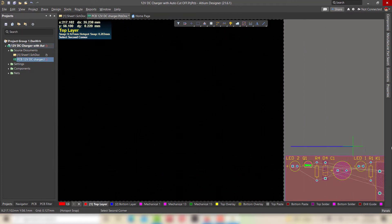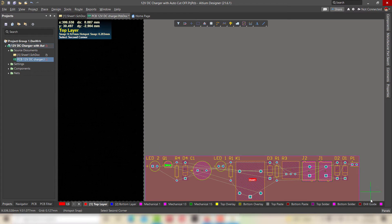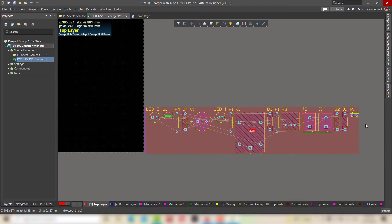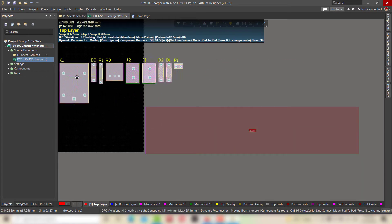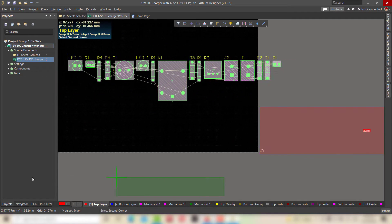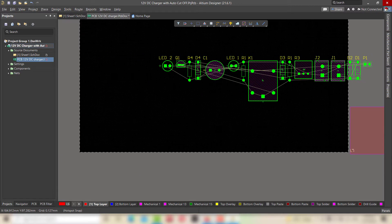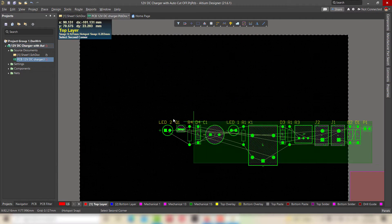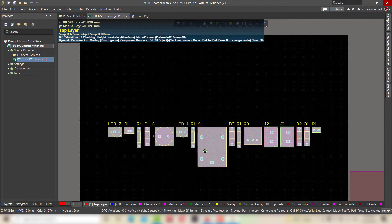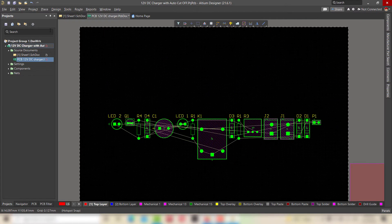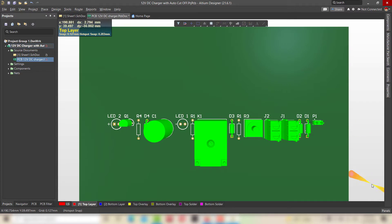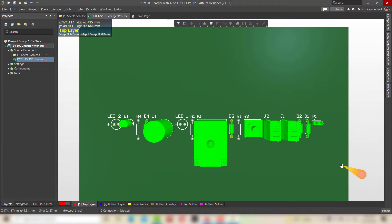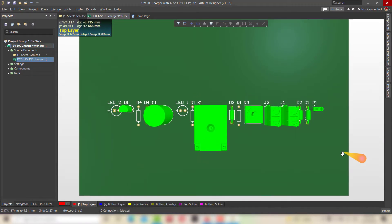As you can see, it moves the components along with the connections onto our blank PCB tab. Now move the components on the PCB area. We got the initial view of our PCB design in 3D mode.